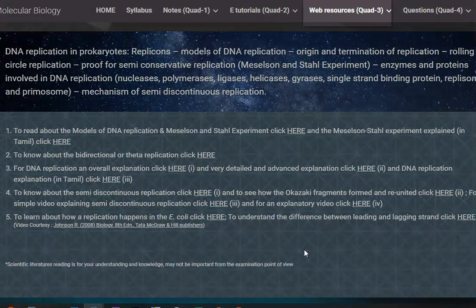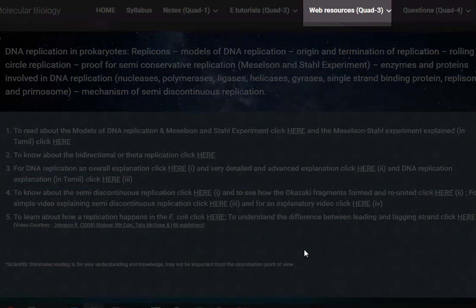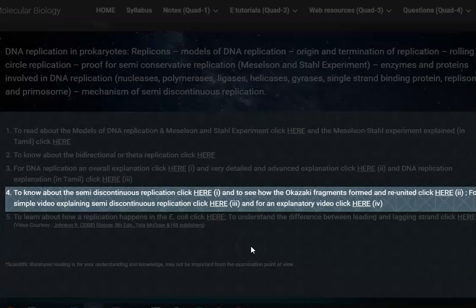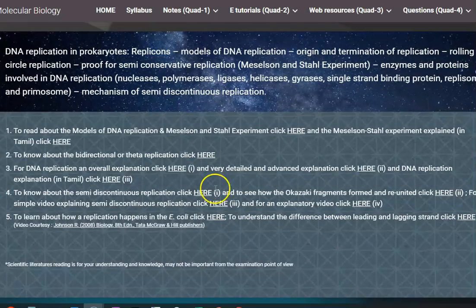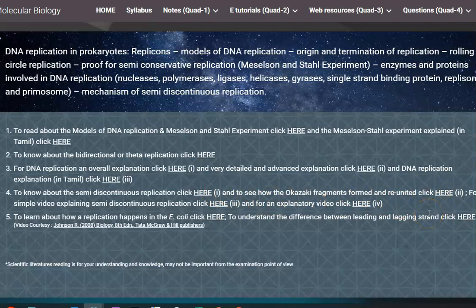Under the web resource, quadrant 3 in unit 2, you can see many videos related to semi-discontinuous replication under serial number 4. I have provided four videos there — roman numerals 1, 2, 3, and 4 — which are different videos related to semi-discontinuous replication of the DNA molecule. You can go through them to understand the concept easily.